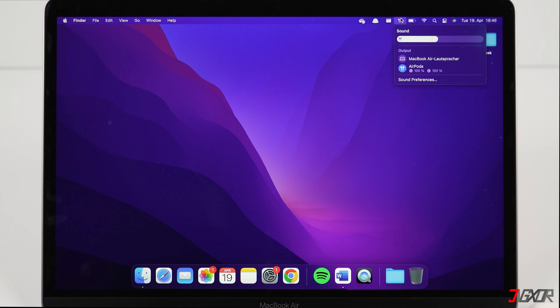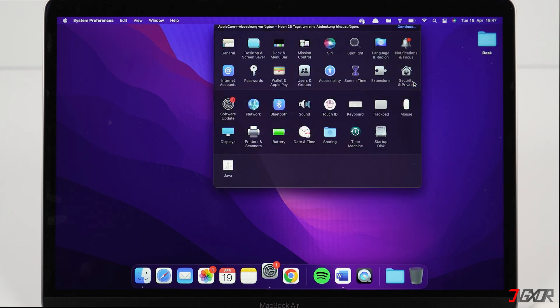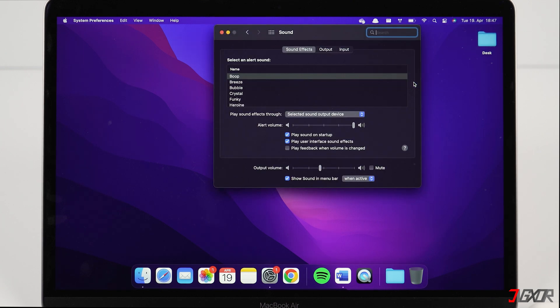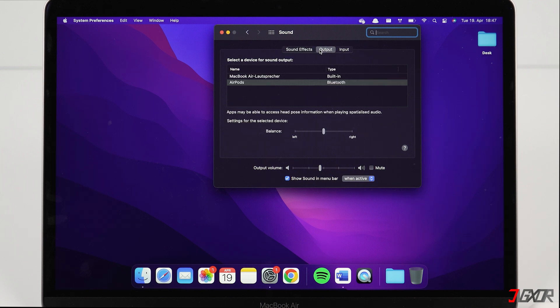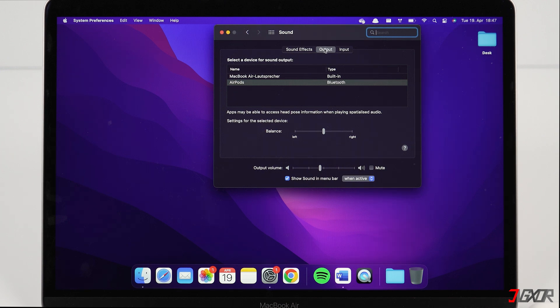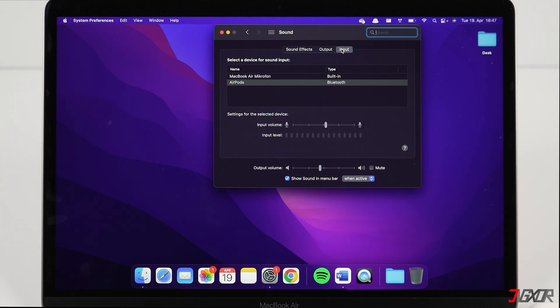Click on Output and select your AirPods as the output device. If you want to use your AirPods as your microphone, go to Input and select your AirPods instead of the MacBook microphone.